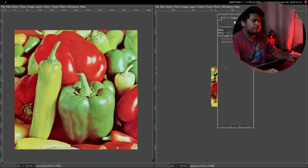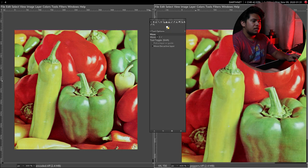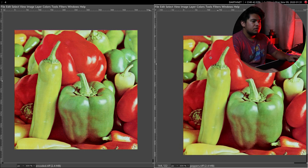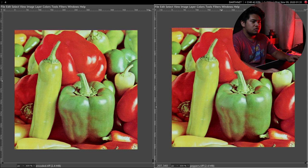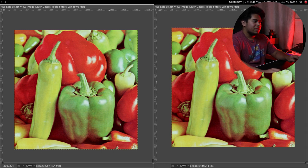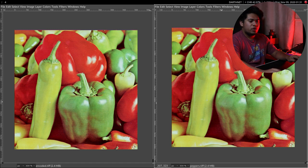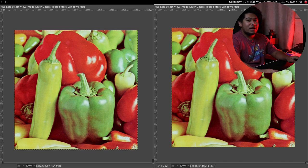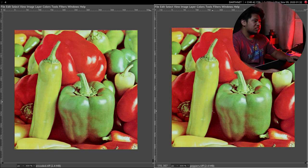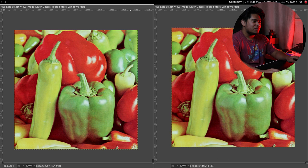Since we know the least significant bit causes very small change to a number, we can take those bits and store them within the least significant bits of the other image. We use the shift operators described earlier. Here on the left we have the encoded image, and on the right we have the original Peppers image. Looking at them, to me they look exactly the same. But they're different — we actually changed the color values to hide the other image inside.